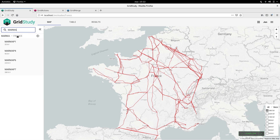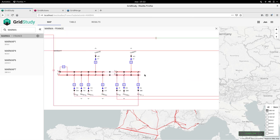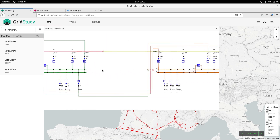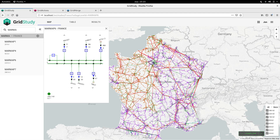And we can ask for substation single line diagrams, where you see the different voltage levels of the substation, or for only one voltage level. GridStudy is a tool to explore networks, so we allow interacting with these single line diagrams, for example by clicking on these breakers, which will toggle them — opening closed breakers and closing open breakers.